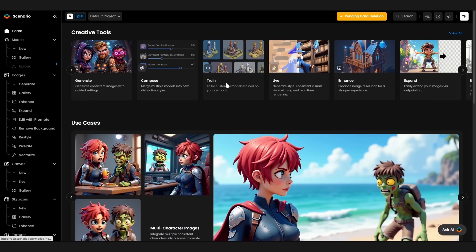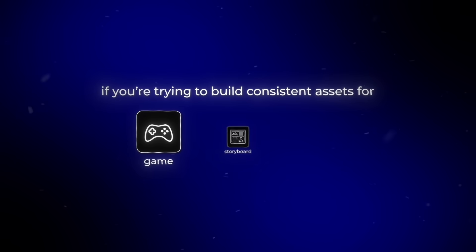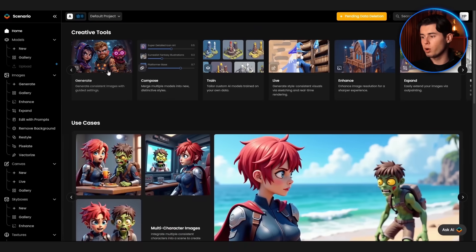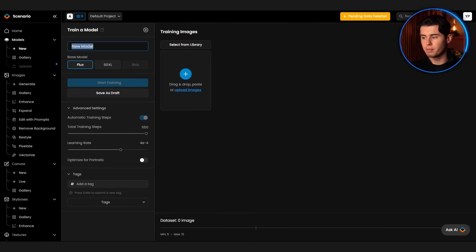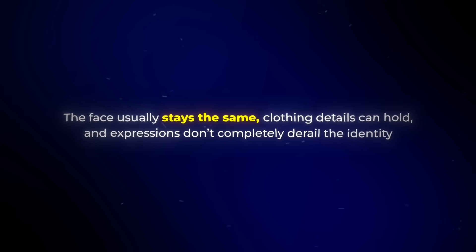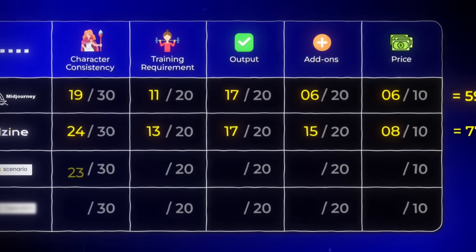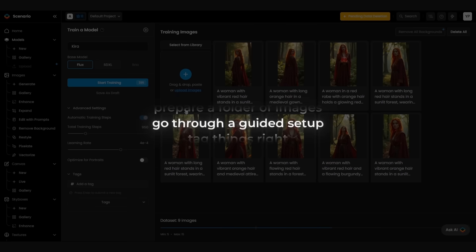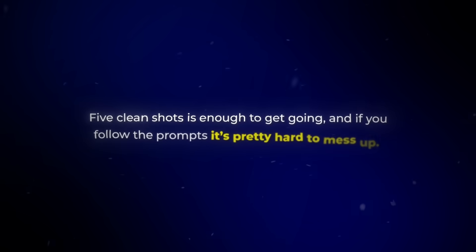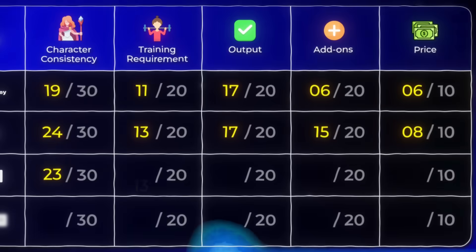Scenario. This one's more of a pro tool, and you feel that the second you open it — it's not really made for casual messing around. It's more like something you'd use if you're building consistent assets for a game, storyboard, or visual library. On consistency, it performs pretty well once you've trained a character model properly. Upload a solid set of 5 to 15 images, show the character's face clearly from a few angles, and you can get decent results. The face usually stays the same, clothing details can hold, and expressions don't completely derail the identity. I gave it 23 out of 30. Training is manageable — you'll need to prep a folder of images, go through a guided setup, tag things right, and wait a bit. But 5 clean shots is enough to get going, so I gave it 13 out of 20.